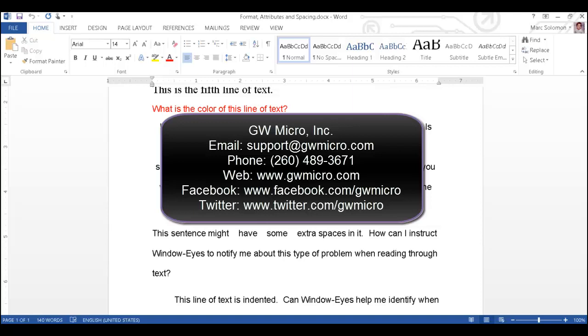If you have any technical questions about WindowWise, please contact our support team by email at support@gwmicro.com or by phone at 260-489-3671. You can learn more about WindowWise by visiting the GWMicro website at www.gwmicro.com.